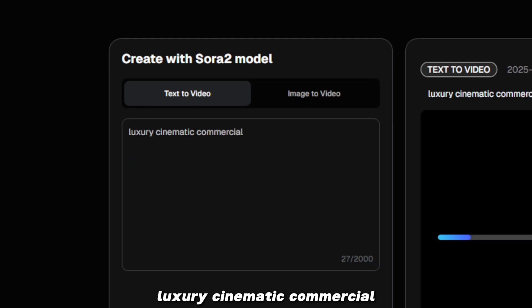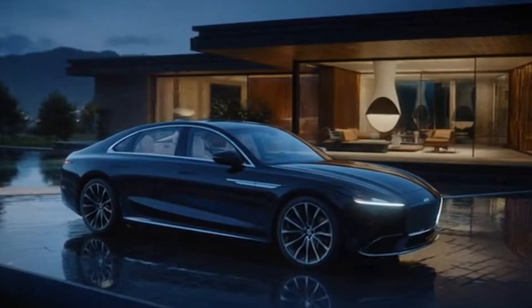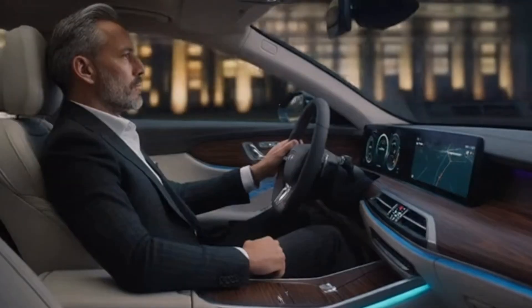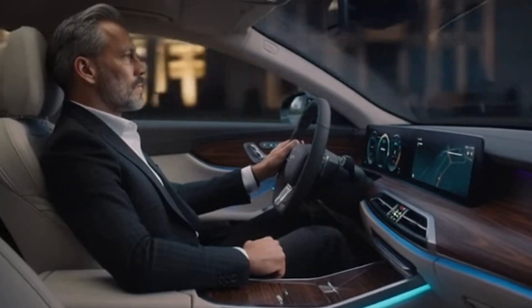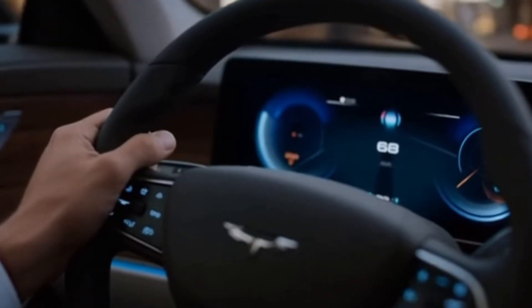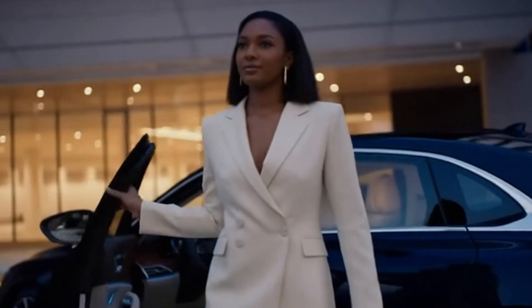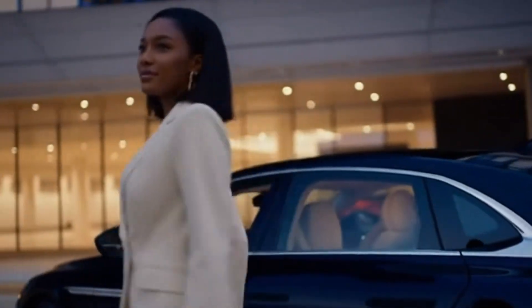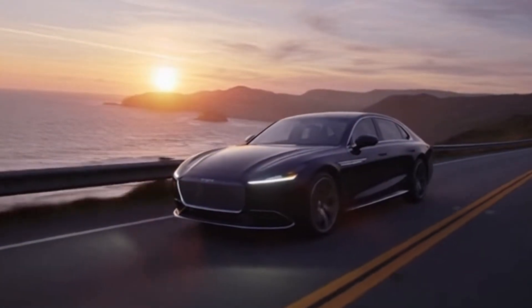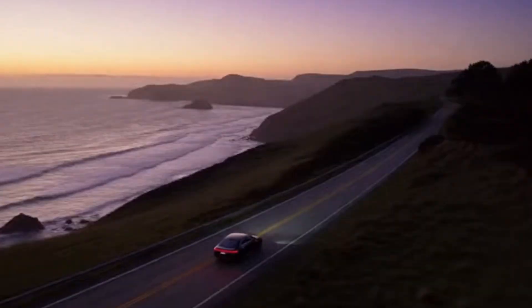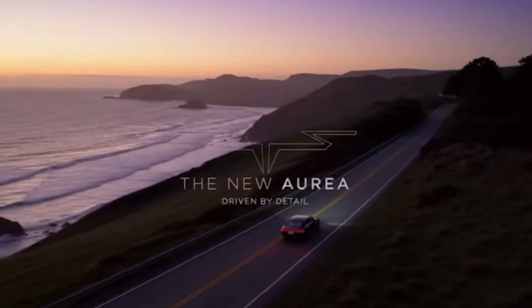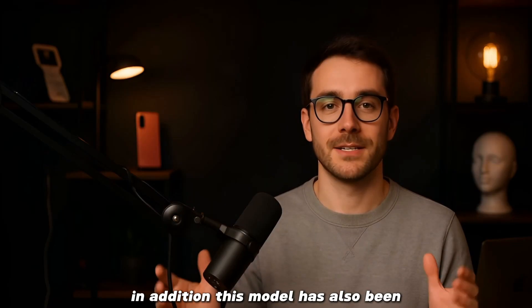Or a luxury cinematic commercial: 'Precision in every line. Comfort in every detail. For those who know that luxury is more than what you see — it is what you feel. The new Aurea.' In addition, this model has also been integrated into the image-to-video feature.